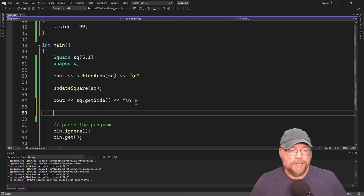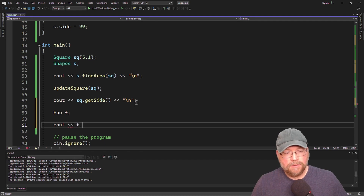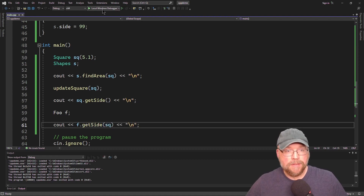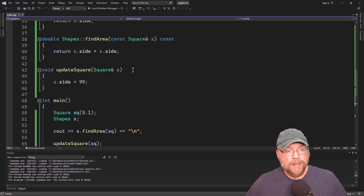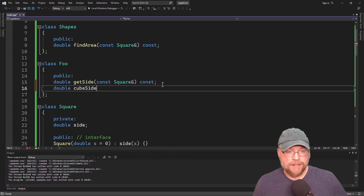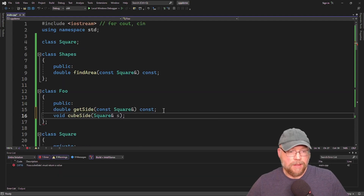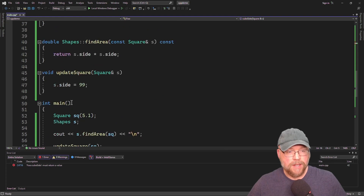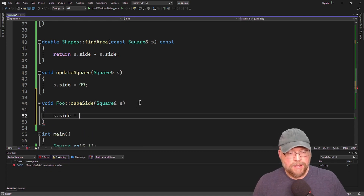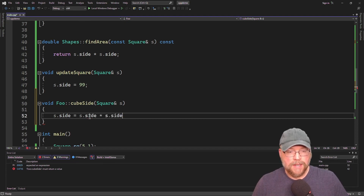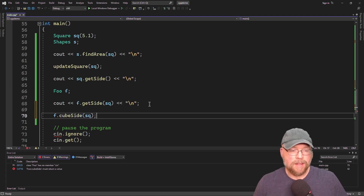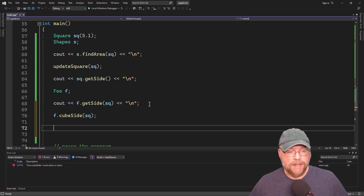Let's call that function — we'll instantiate a foo object, then cout what's returned by f.get_side, passing the square as an argument, and we can see we were able to retrieve the contents of side. We can also add additional functions to foo, like double cube_side that takes a square by reference and updates side to side cubed — side times side times side. We go down and call f.cube_side, pass it the object, then print out the contents of the side variable to prove that it worked.